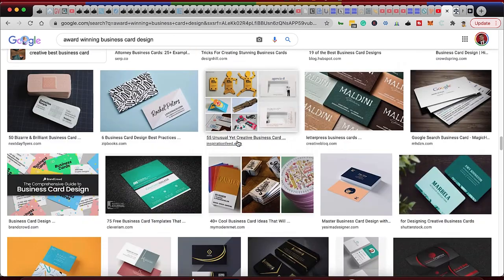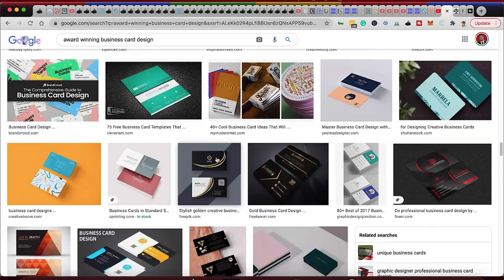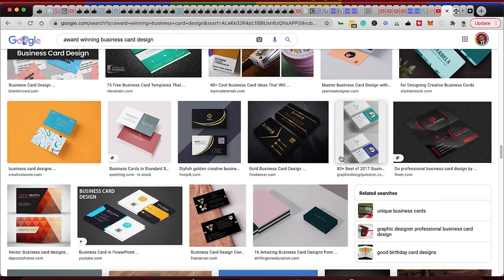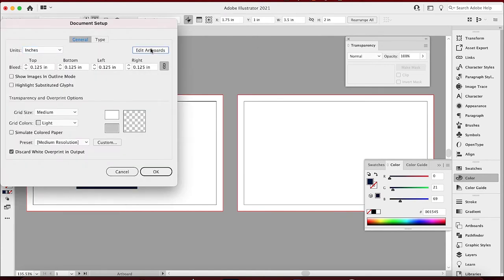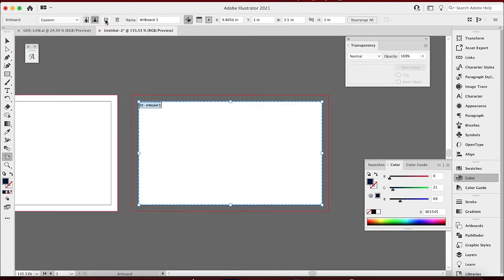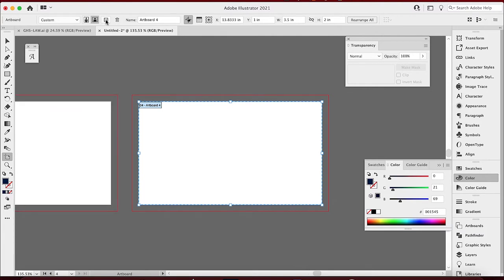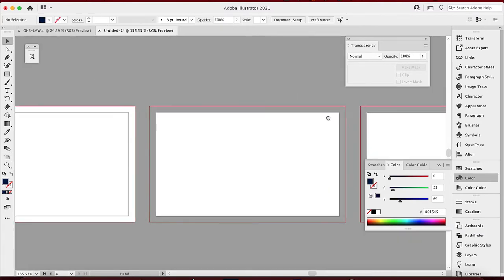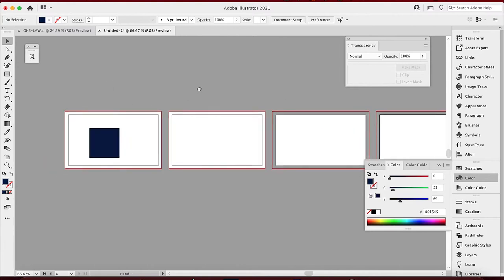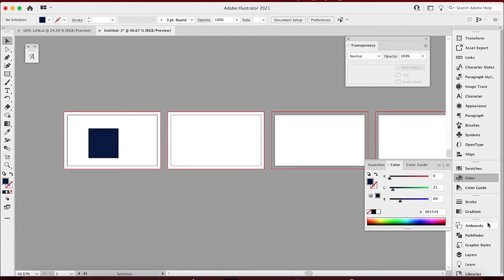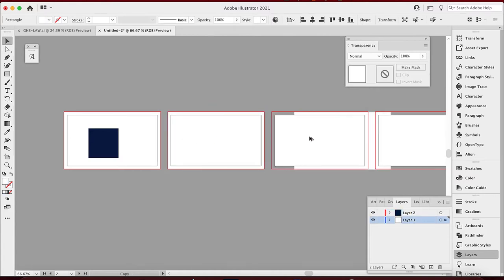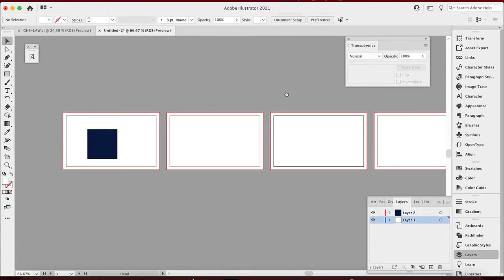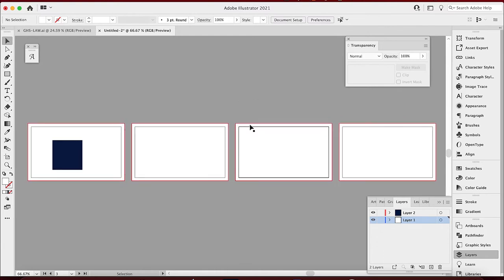Phase two is to start coming up with some concepts — different layout styles and design styles. If you need more space, go to Document Setup, Edit Artboards, and hit the plus sign to add more. I added a couple more so now I have four artboards. I want four different layouts. I'll unlock the existing ones and duplicate the rectangle shapes onto each artboard.